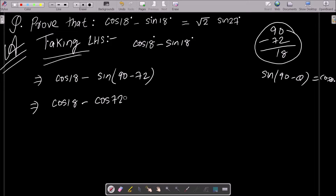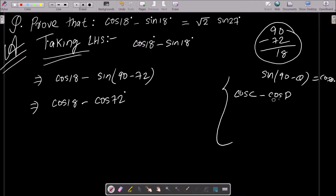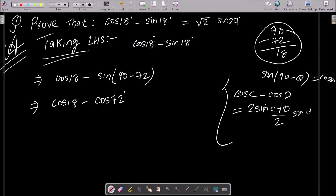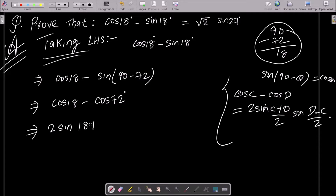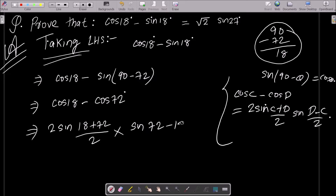Now we need to use the formula: cosC - cosD = 2·sin((C+D)/2)·sin((D-C)/2). Applying this, we can write: 2·sin((18° + 72°)/2)·sin((72° - 18°)/2).